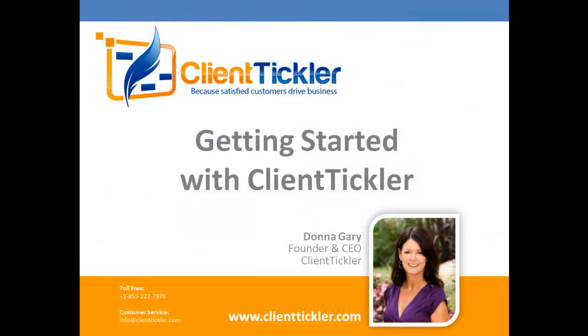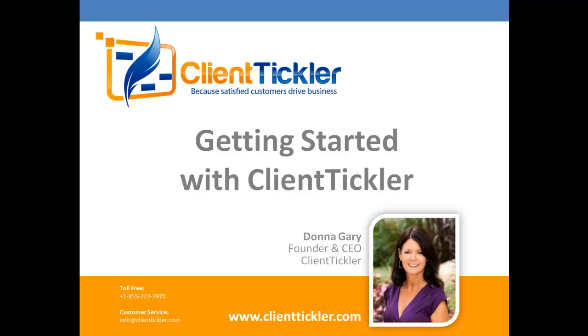Thank you for your time. We are here to help you. You will find someone in the office Monday through Friday, 9 to 5 Pacific Time, at our phone number listed on the screen. Please call if you have any questions. You can also reach us via email at techsupport at clienttickler.com. As founder of Client Tickler, your opinion matters to me. Please feel free to contact me anytime at the numbers on the screen. Oh, and don't forget to follow us on Facebook. Have a great day.